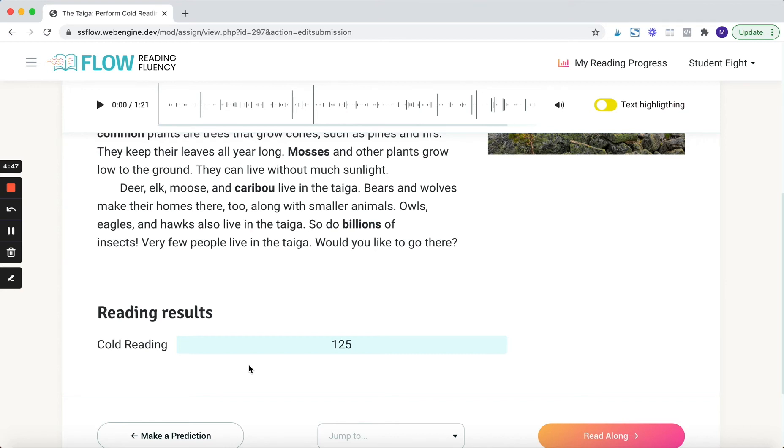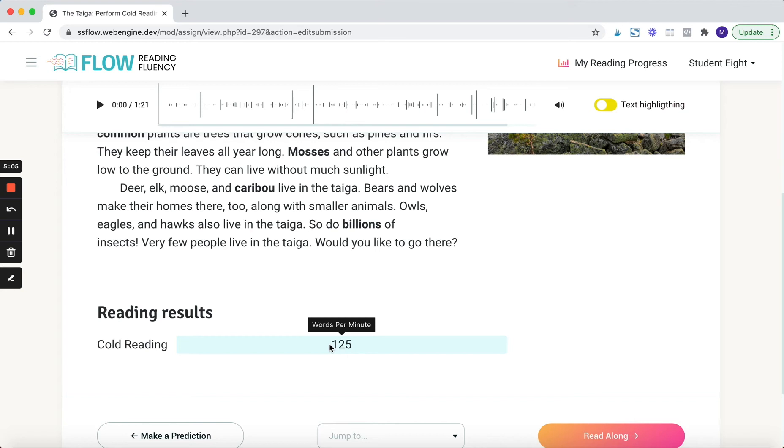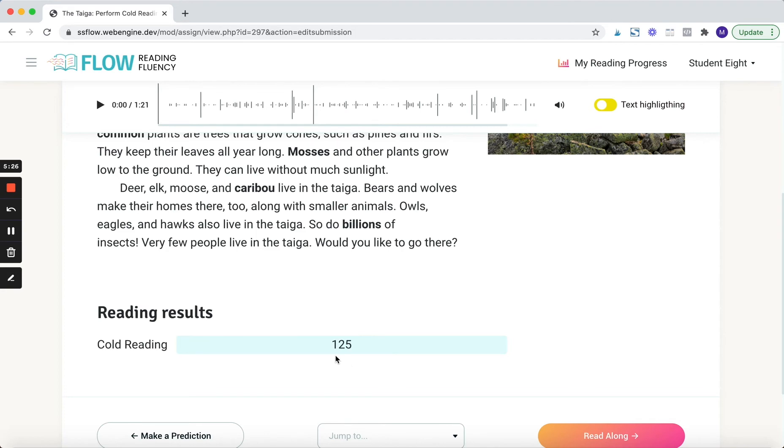So students can instantly see an approximation of what their cold reading score was. Now this isn't a completely perfect score. In fact, if you hover over it, you'll see that it says words per minute and not words correct per minute. It will say words correct per minute when the teacher goes in and actually scores the passage. But it's nice because the student instantly gets feedback, knows what his or her approximate goal is as far as the hot reading.